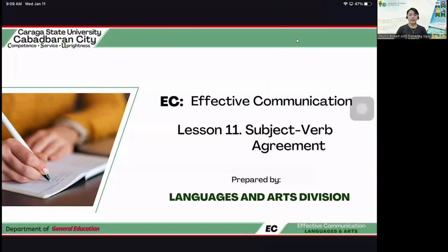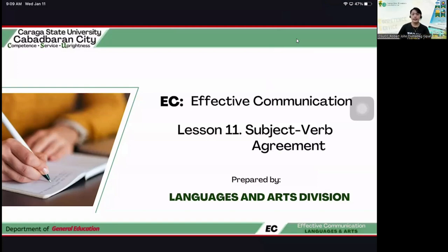Hello, good morning everyone. I hope that you're all doing good. So, if you already know, this January 23 to 28 is your final examination. And on February 5 is the submission of grades. So, we don't have ample time now.